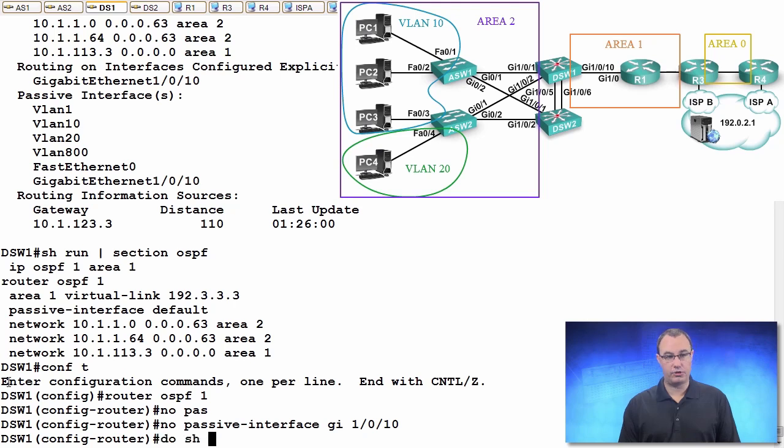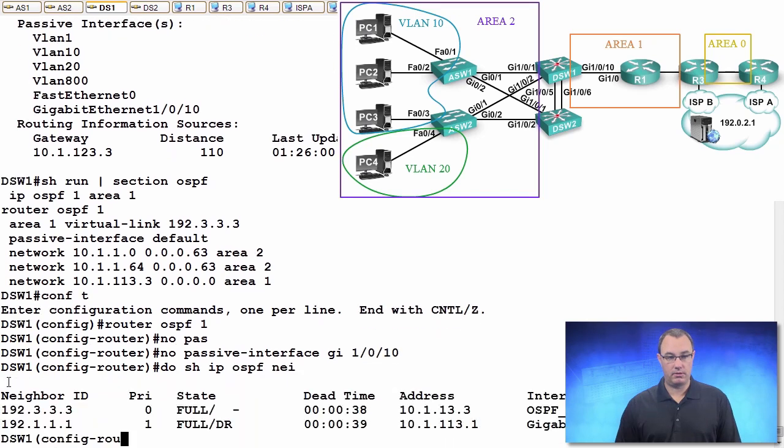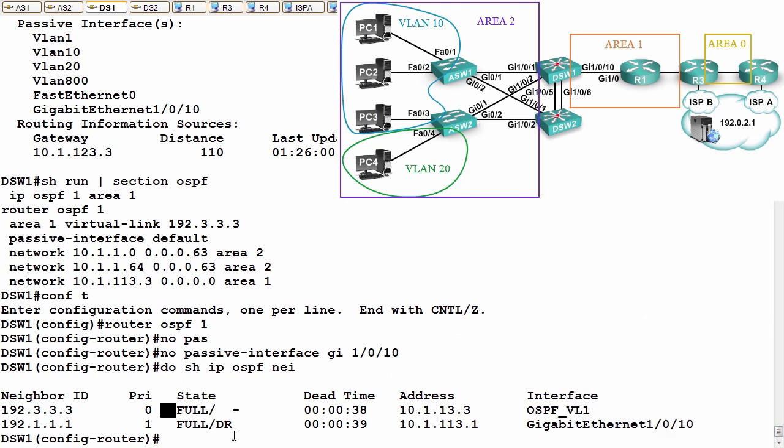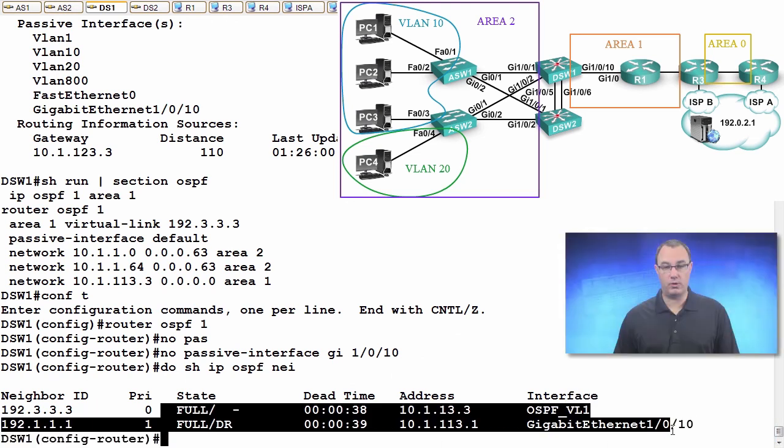I'm going to do a show IP OSPF, and we can see we have our adjacencies reformed. Good.